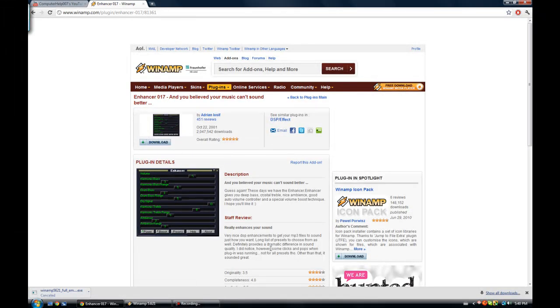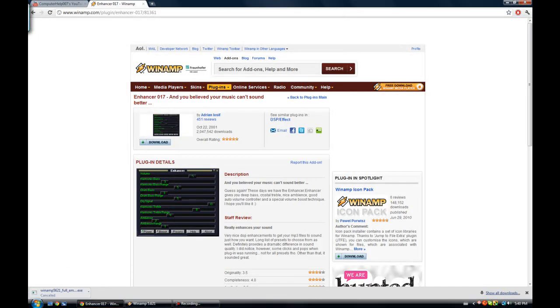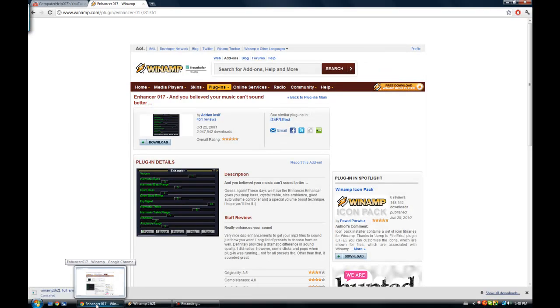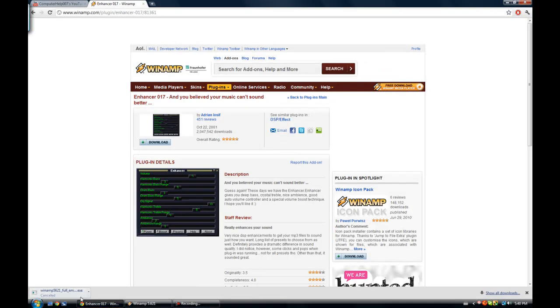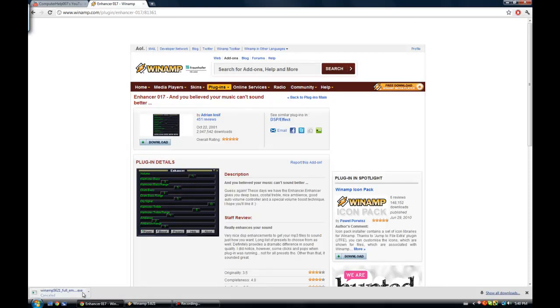And then if you're using Windows Vista or Windows 7, like myself, then you will have to right-click on the program and click on Run as Administrator or else this plugin won't install.